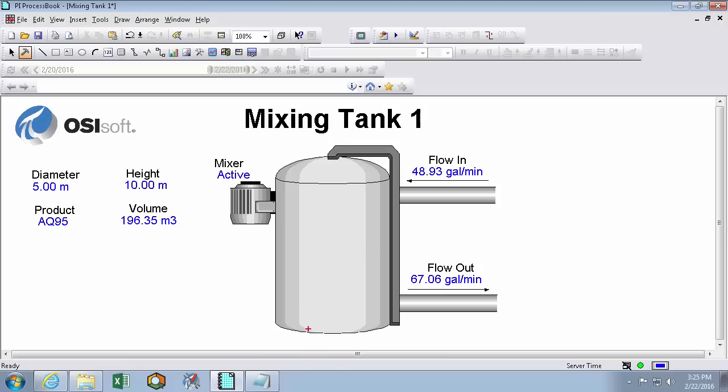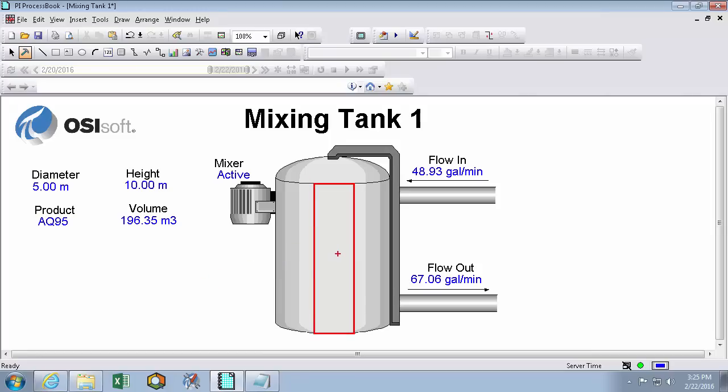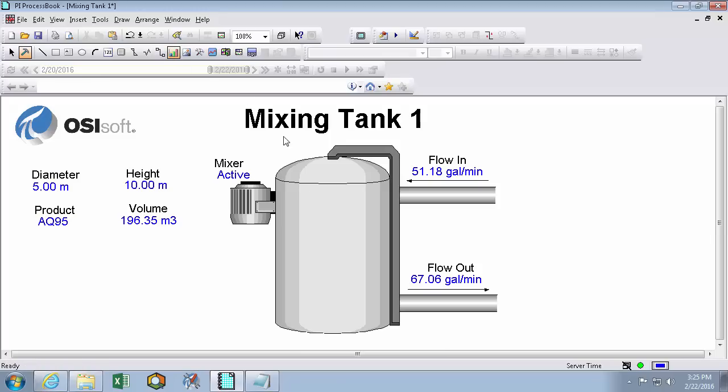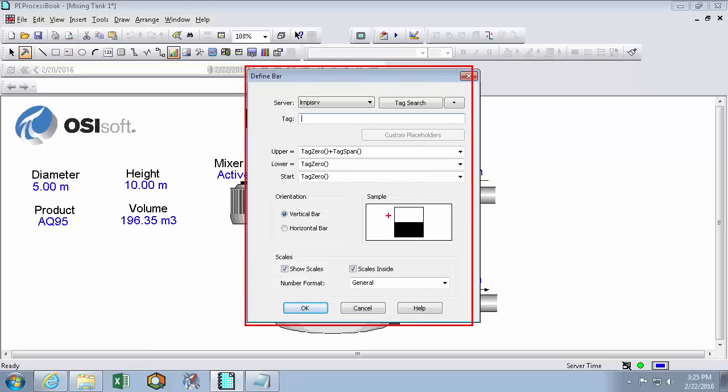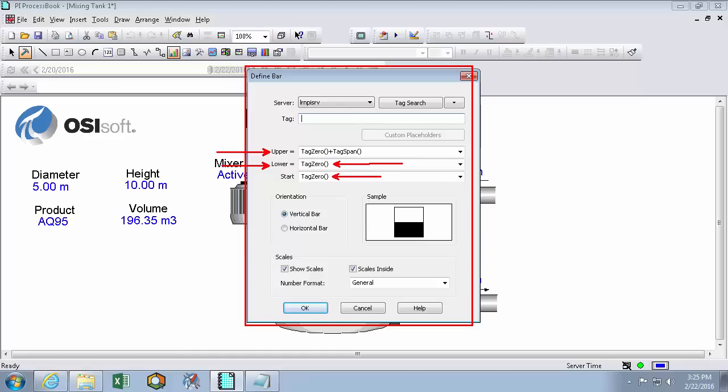Alright. So now we can add a symbol that'll really give us a good example of how much fluid is actually in the tank. And that's going to be a bar graph. And if we arrange it properly, it might actually look like our tank's cut away and we can see into it and see exactly how much fluid is in it. So we'll make a bar graph and we'll put it right here. And now this definition window is a little bit more complicated because the bar graph needs to know what the lower value of the bar graph is, what the upper value of the bar graph is, and if you want the fluid to start at the bottom and go to the top, or start at the middle and go up and down, or start at the top and go down.